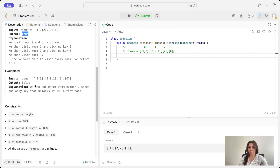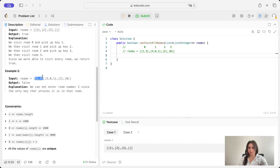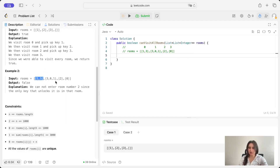In example 2 we output false because we cannot enter room 2. This is index 0, 1, and 2. Starting from room 0 we can visit rooms 1 and 3. Room 3 only has a key to room 0 which we already visited. Room 1 lets us visit 0 (already done), room 1 (current room), and room 3 which only brings us back to 0. We're stuck — the key for room 2 is locked inside it and we have no other key, so we return false.